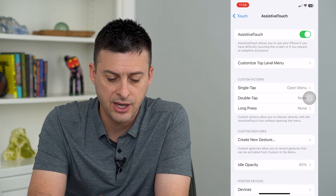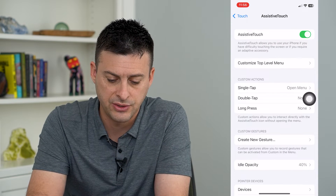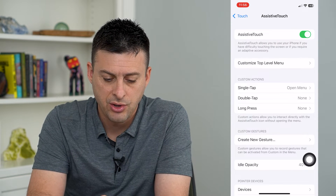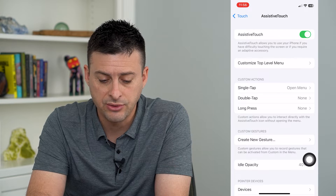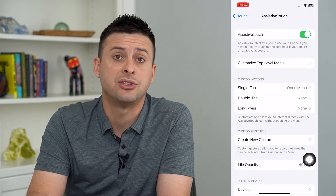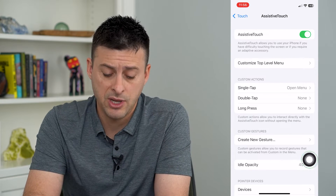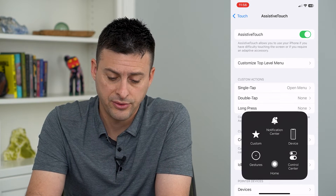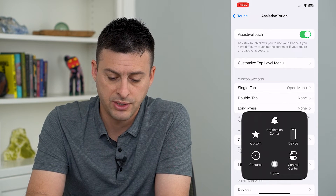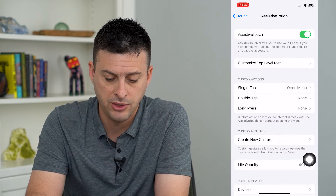And you can see Custom Actions here. One is Single Tap — of course, that just opens up the menu. That's the default: I just tap it once and it opens up the menu.